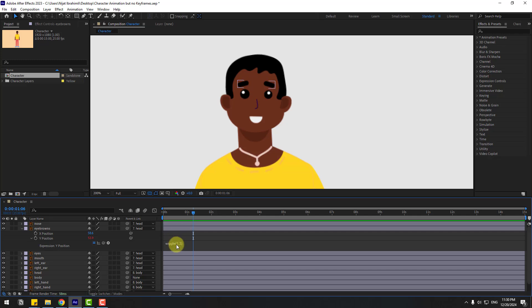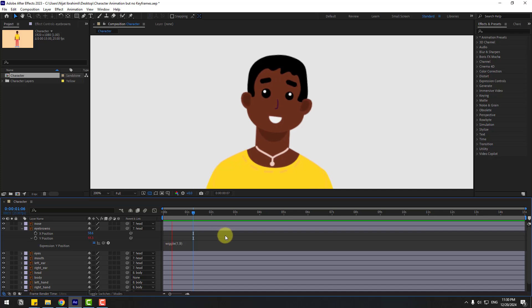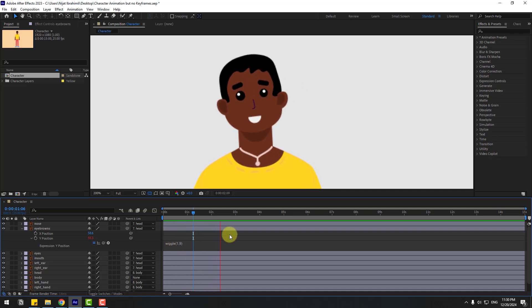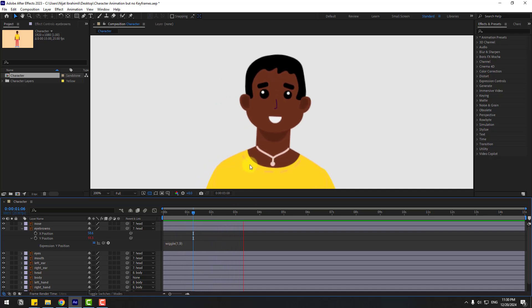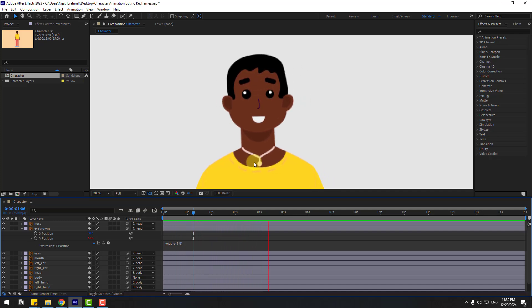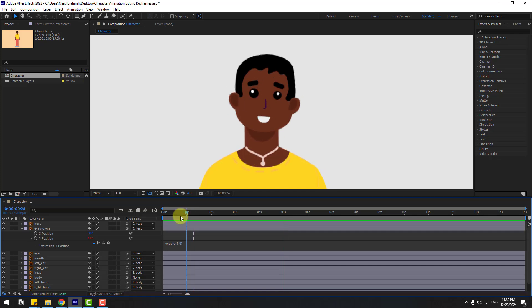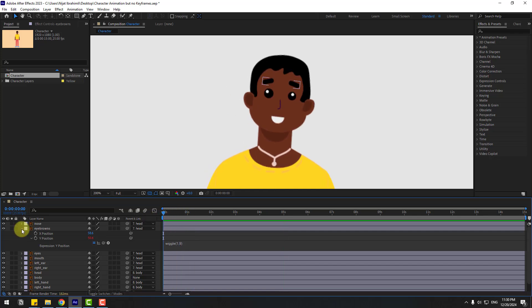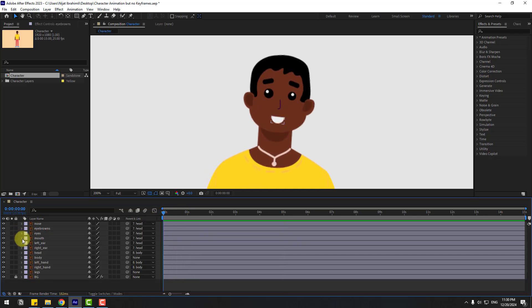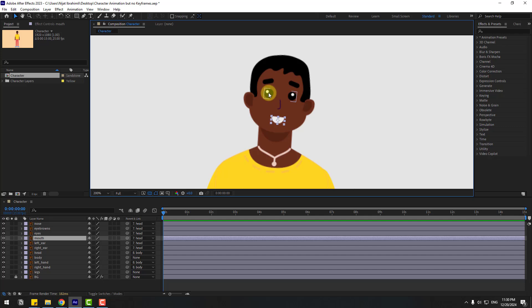We can try changing the value to nine. Not bad — okay, that's good. Finally, I will use 2-frame animation for the mouth layer and eye layers.